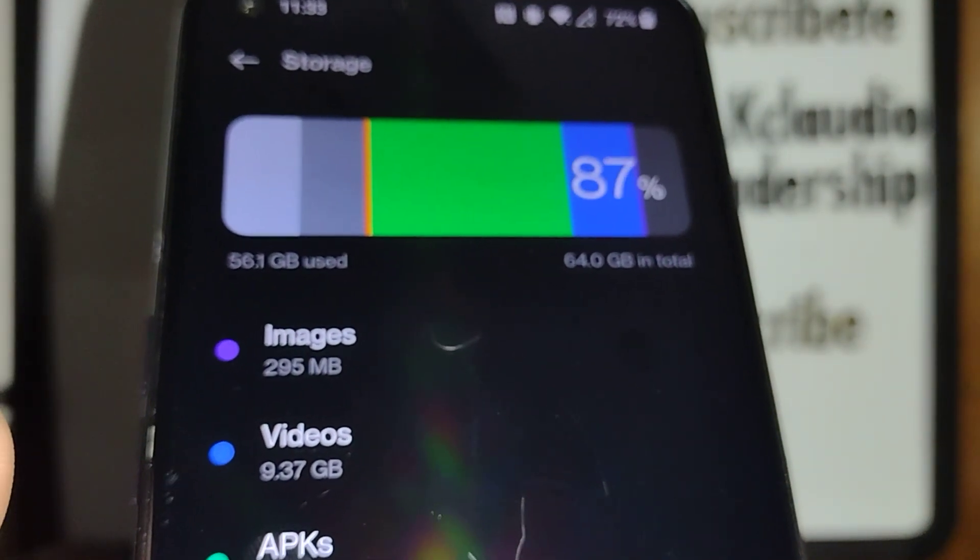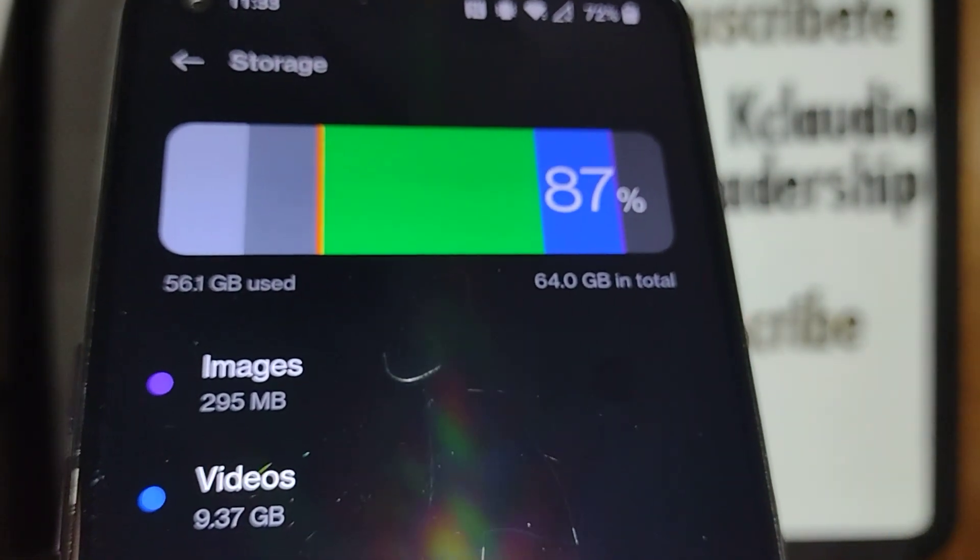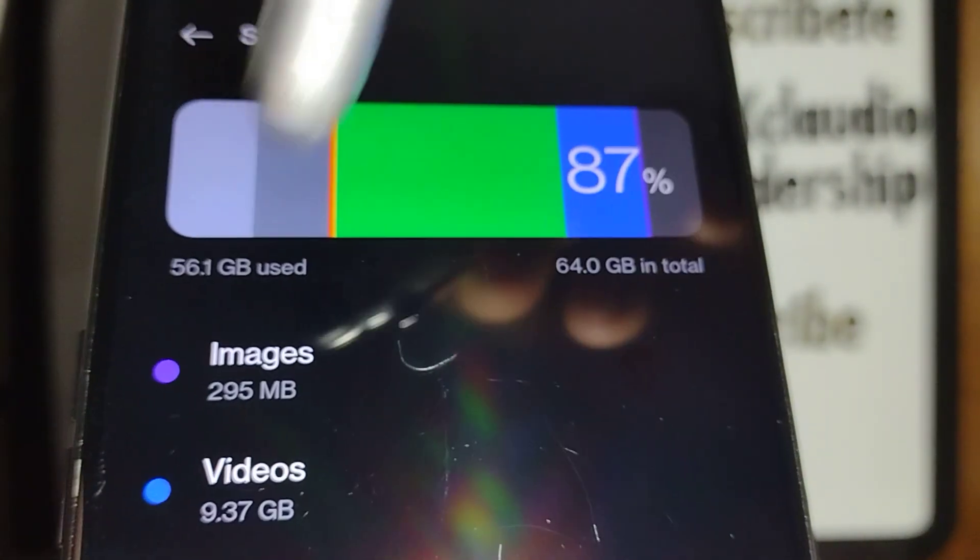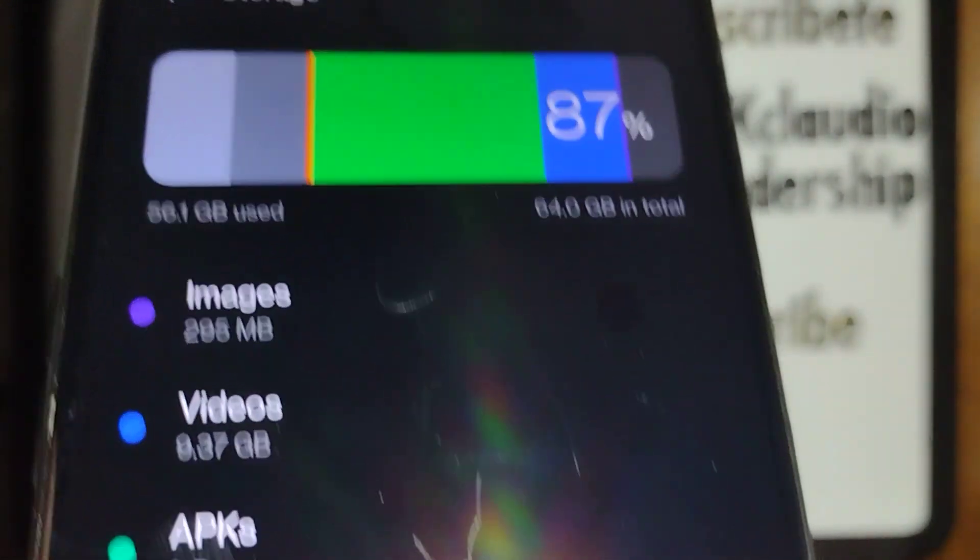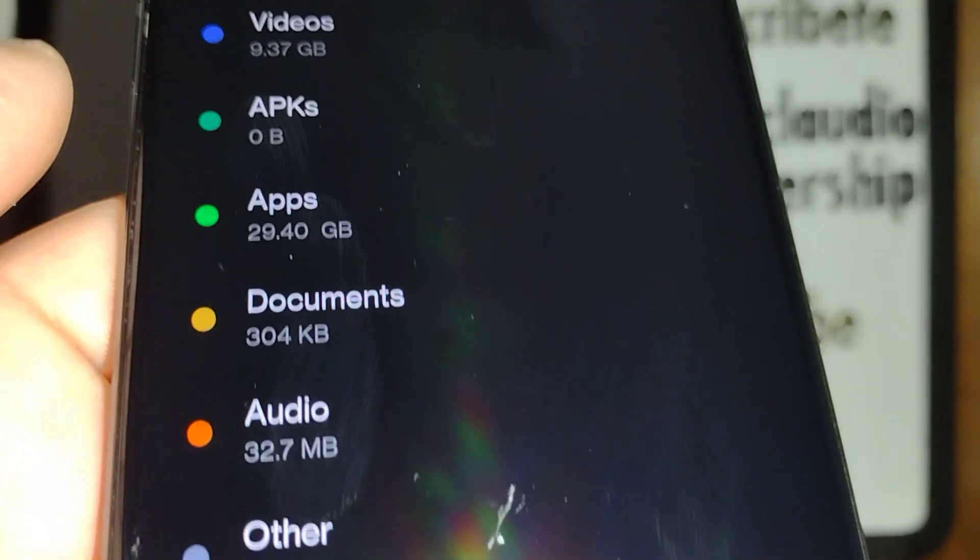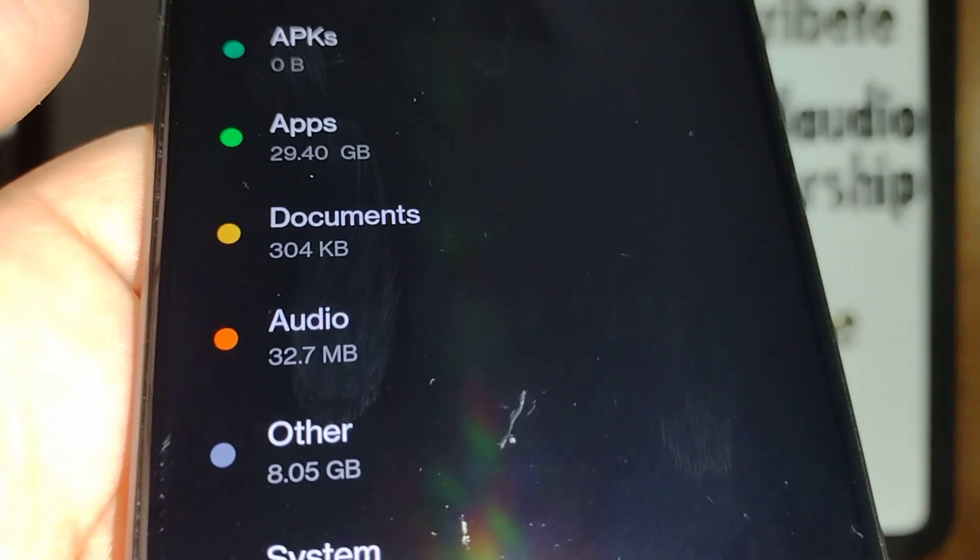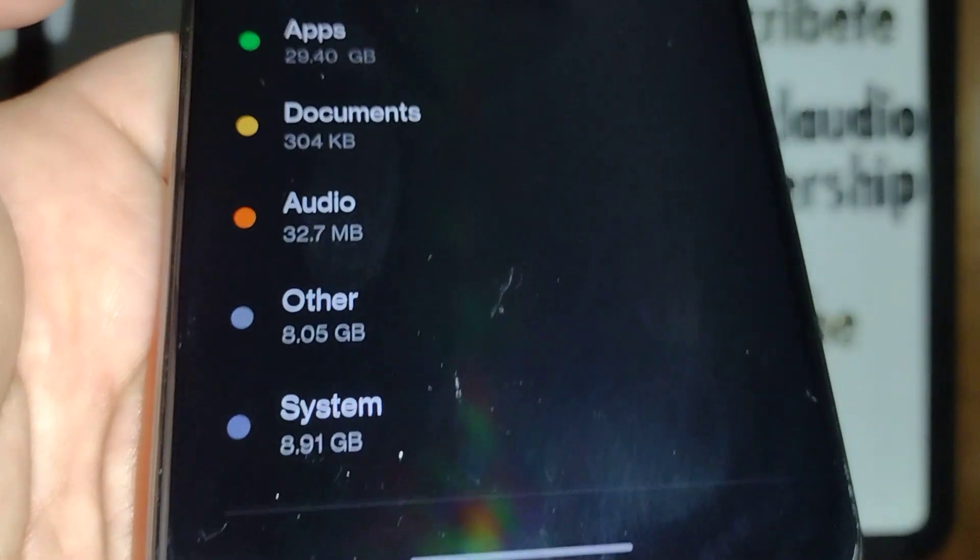You can check how much space is available on your phone device and also go through your documents.